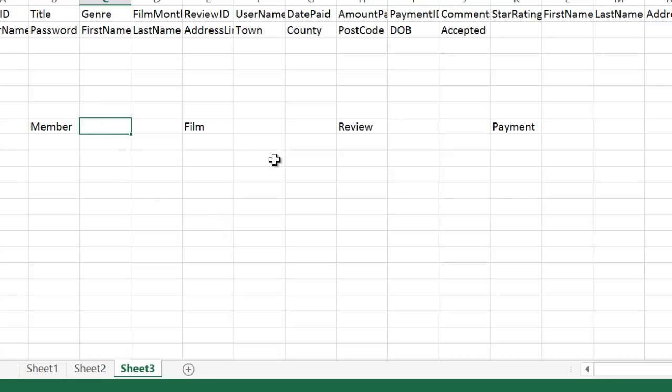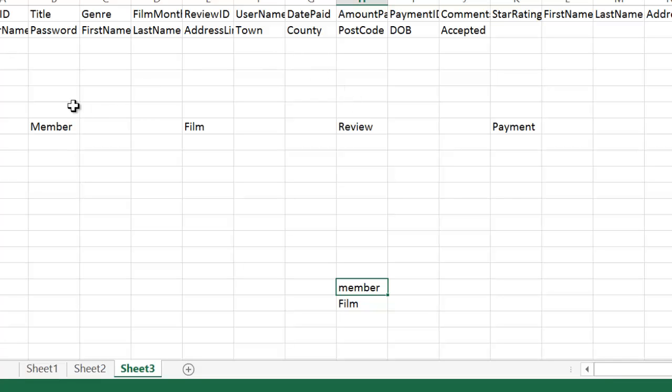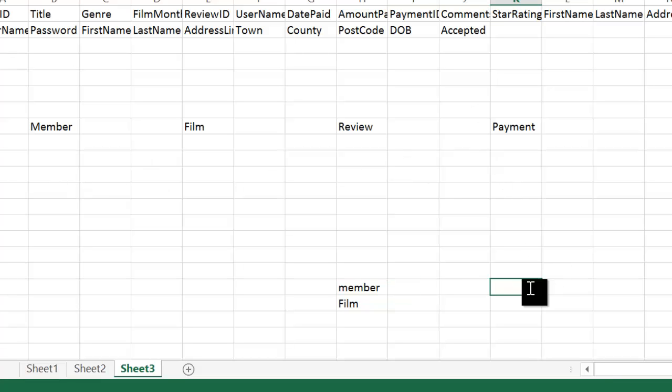And also, you need to consider the relationships between these tables. In this case, the review table will have a link to the member table and a link to the film table, because the review will be written by members and a member can write many reviews. And a review can be written about a film and a film can have many reviews as well. A member can make many payments.